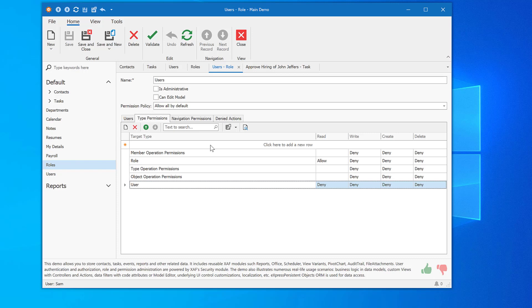These features are favorites among XAF developers because they allow teams to deploy their apps in production and customize the app without the need for redeployment. Now let's put this portion of XAF's security system to the test and show you how it works.